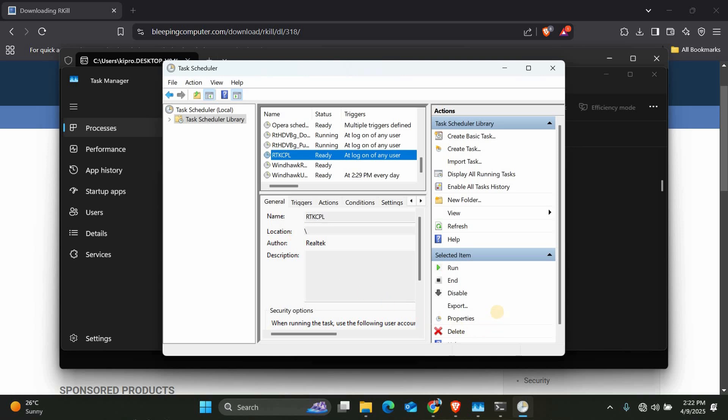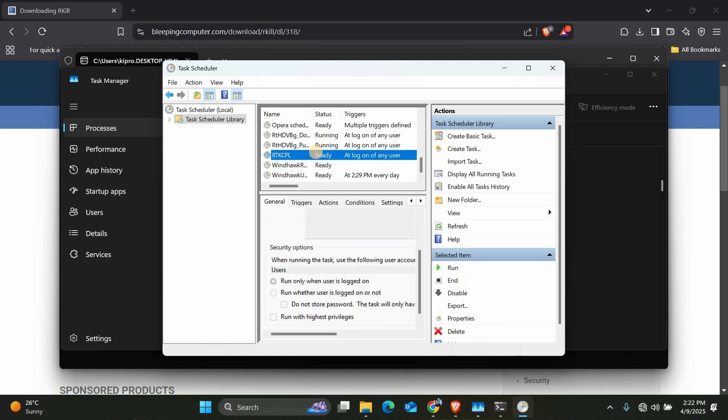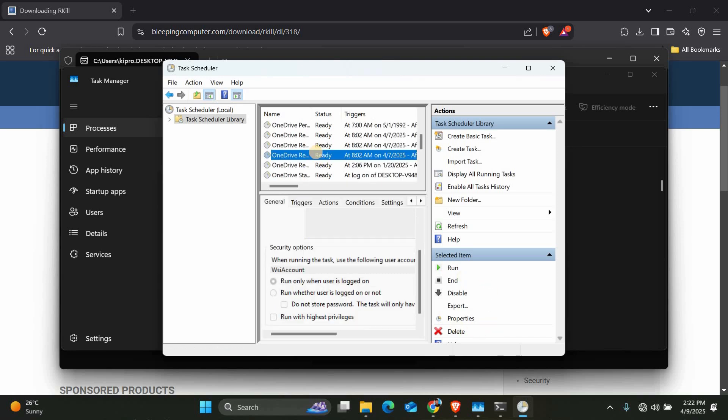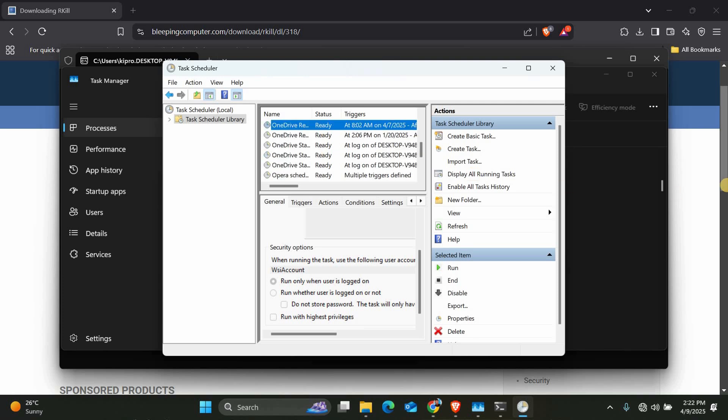Finally, run a full Malwarebytes or Hitman Pro scan to remove any leftover files. Restart your PC and monitor CPU usage. It should be back to normal.